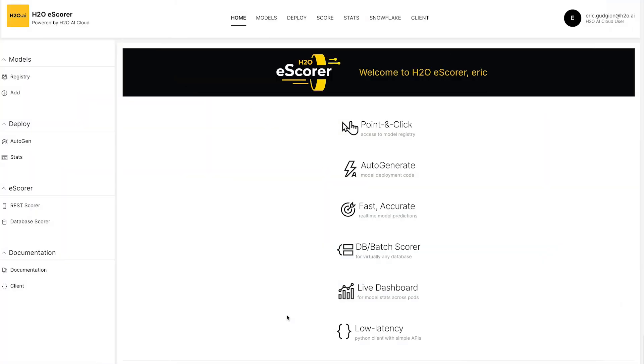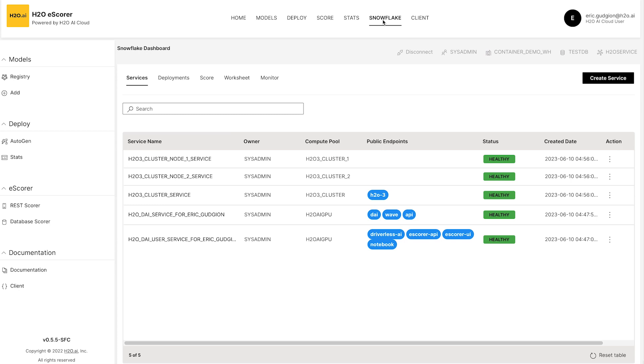So we start off using the eScore UI. You'll notice here we have a Snowflake tab. This Snowflake tab shows us the Snowpark Container Services that are already running within our environment.